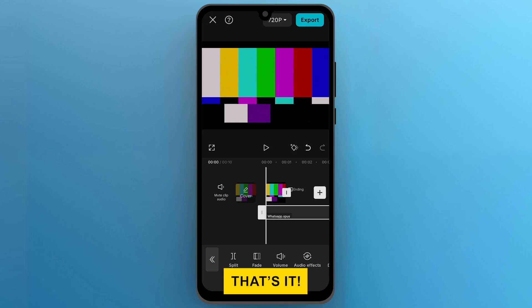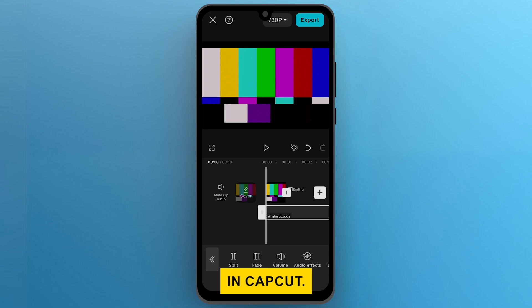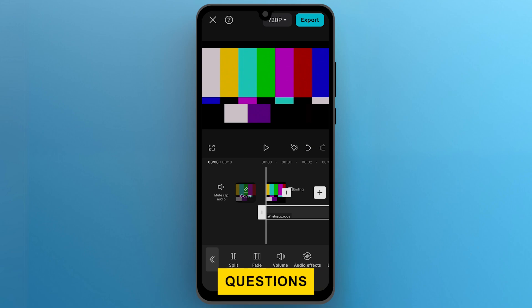That's it! Now you know how to add WhatsApp voice messages to your video in CapCut. If this video helped, support us with a like and share your questions and thoughts in the comments below.